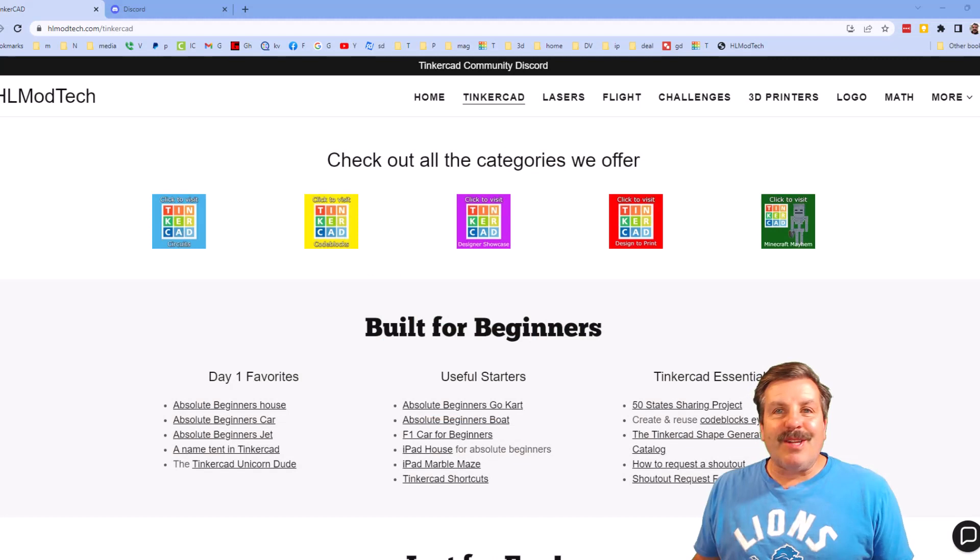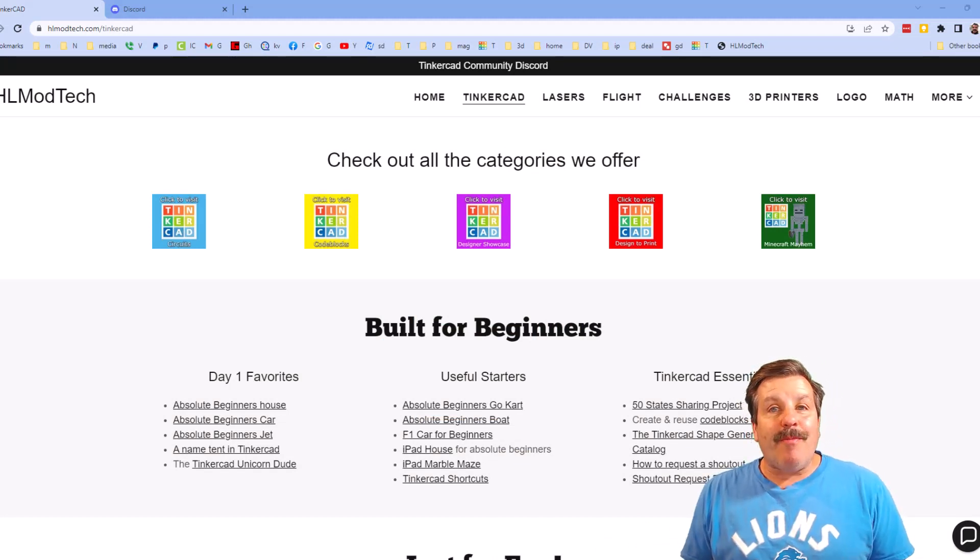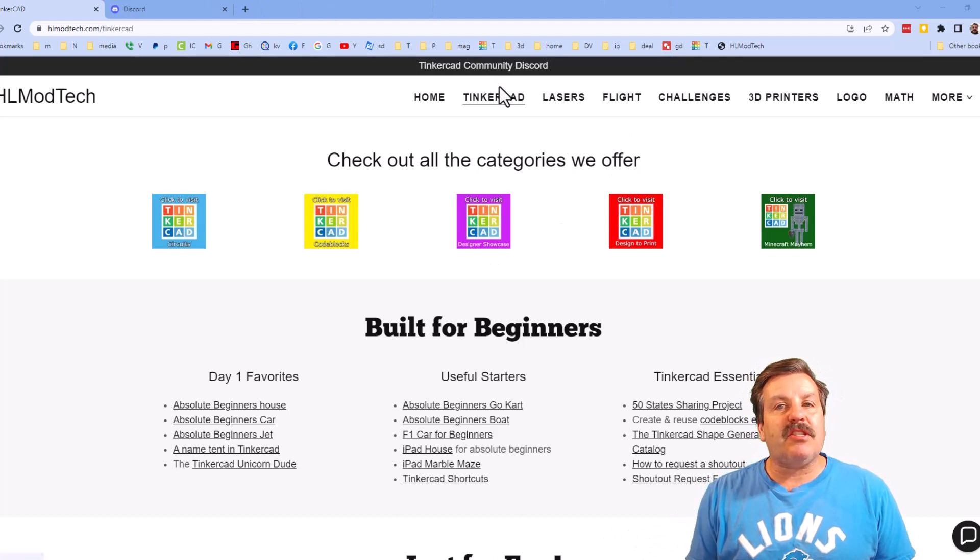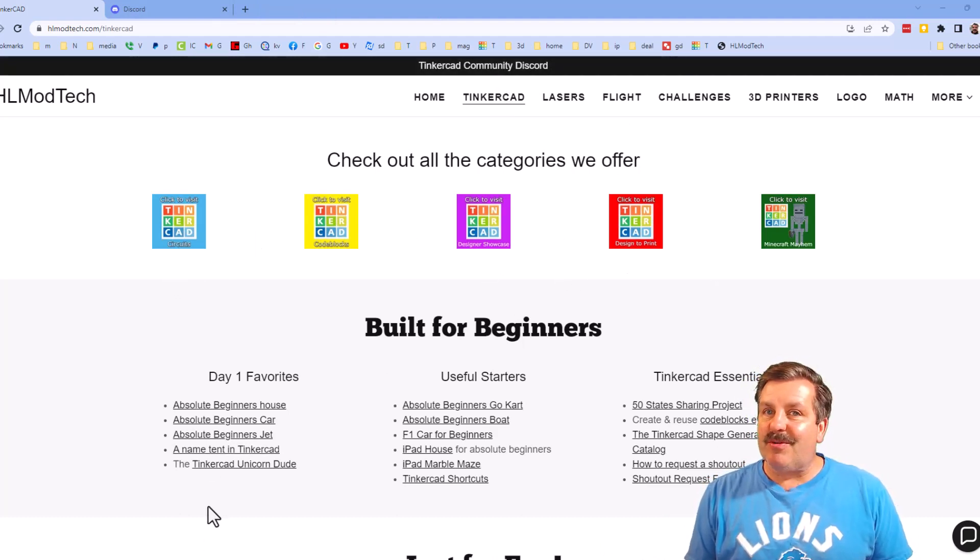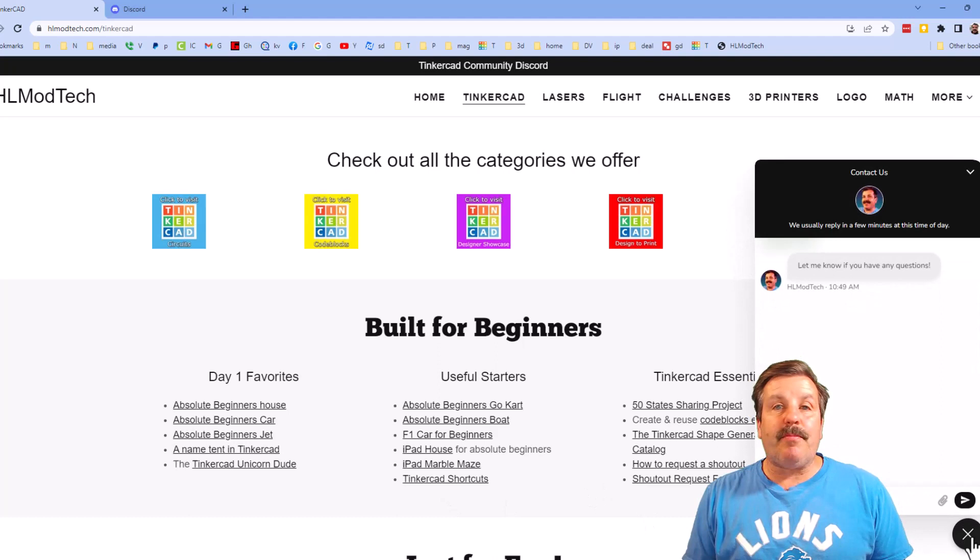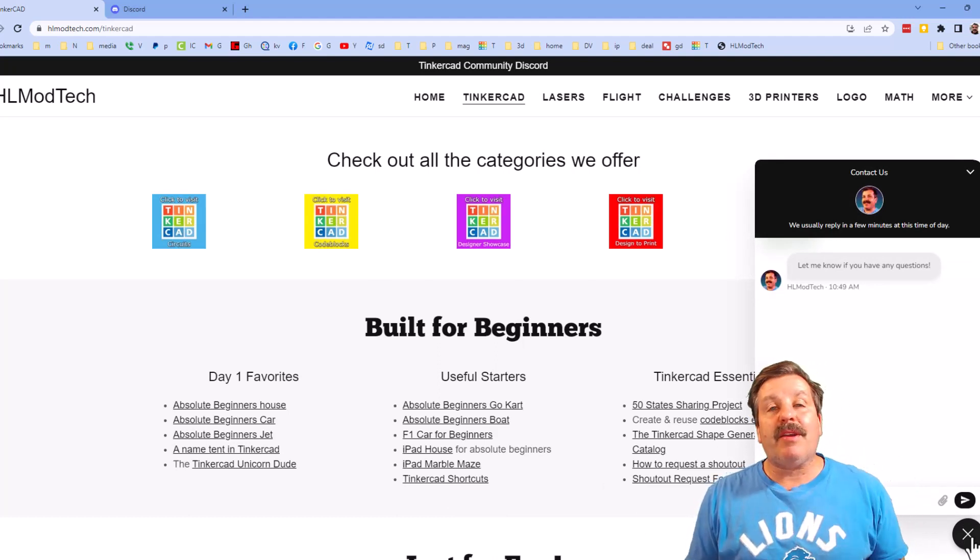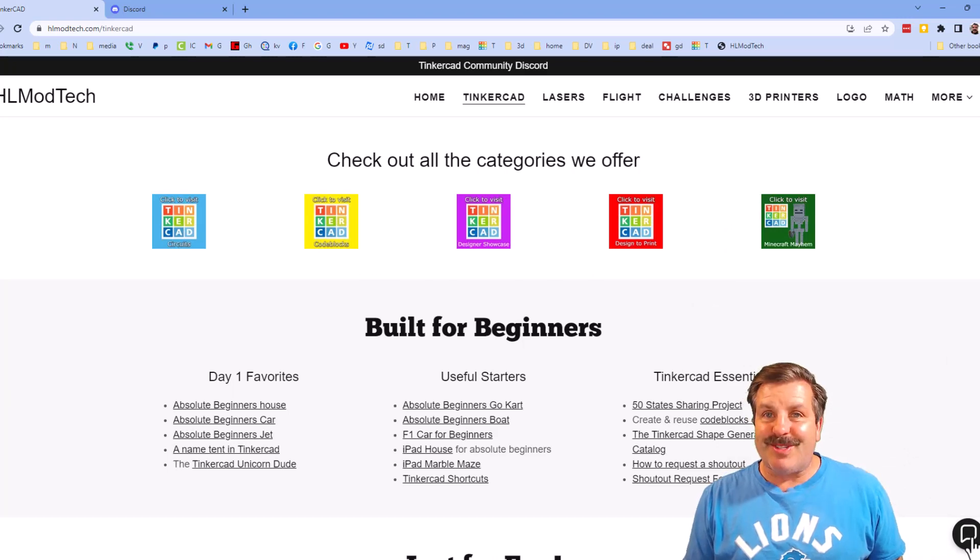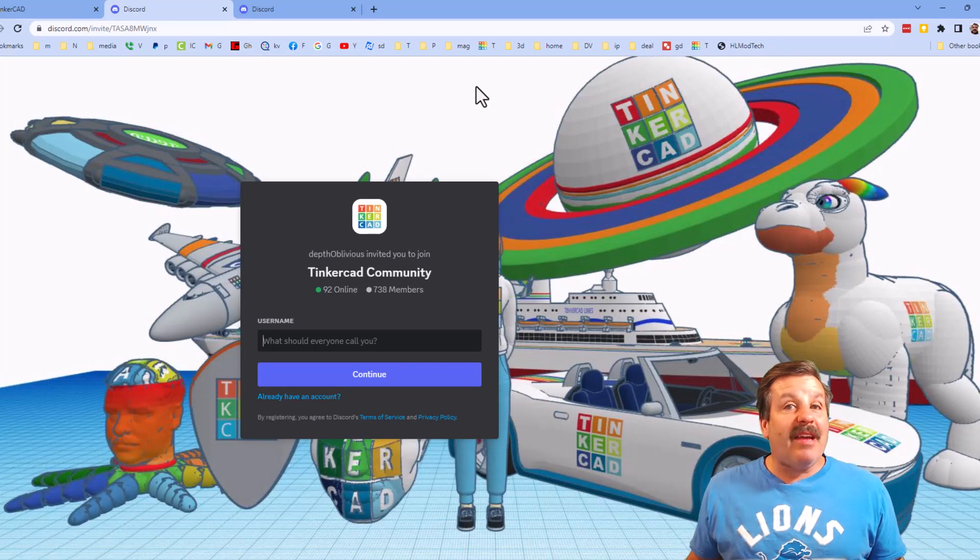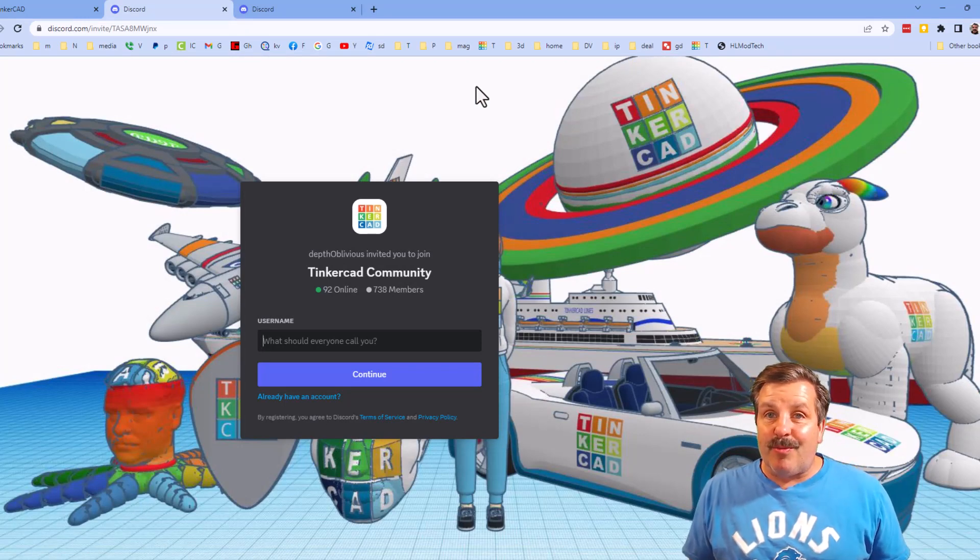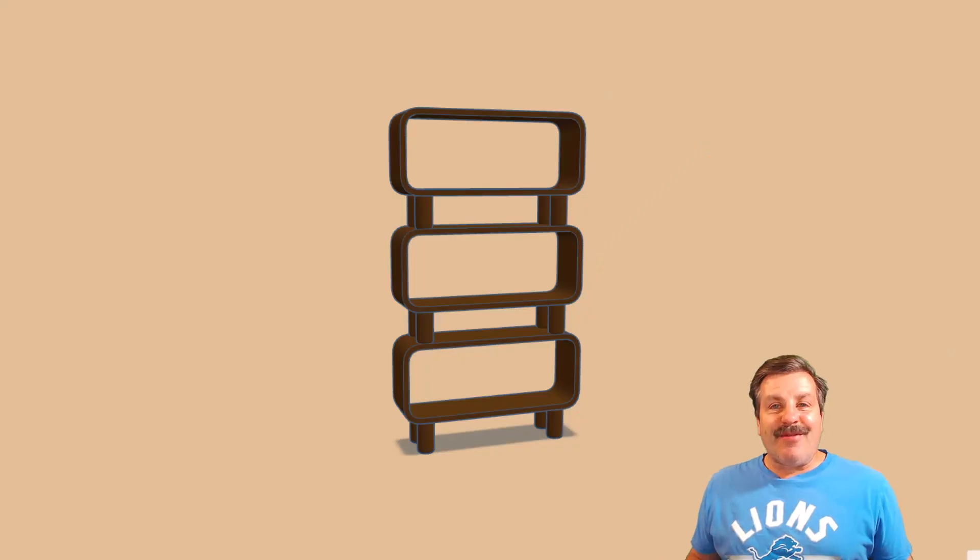Friends, I do want to quickly remind you about my website, HLModTech.com. I've got the page dedicated to Tinkercad. Tons of amazing categories and then also day one lessons, useful starters, and Tinkercad essentials. Friends, there is also the sweet built-in messaging tool. You can click that button, add your question, comment, or suggestion, and reach me almost instantly. I do also want to highlight the link to the Tinkercad community discord. As you can see, we've got more than 700 members and it is a fantastic place to talk everything Tinkercad.